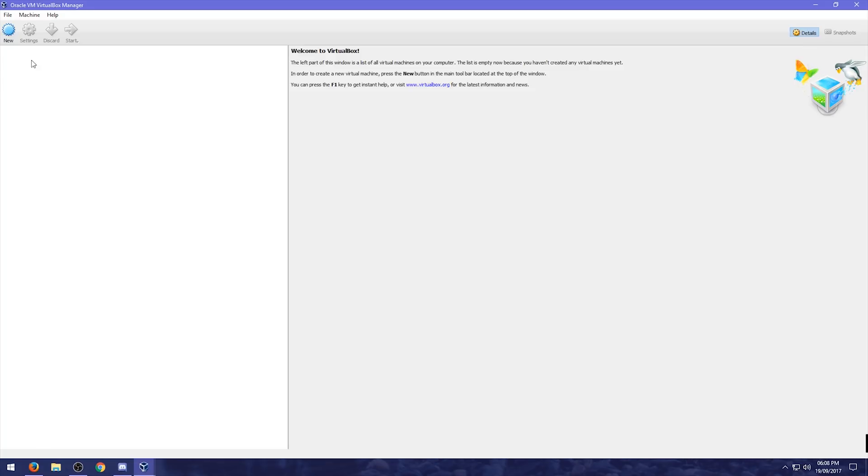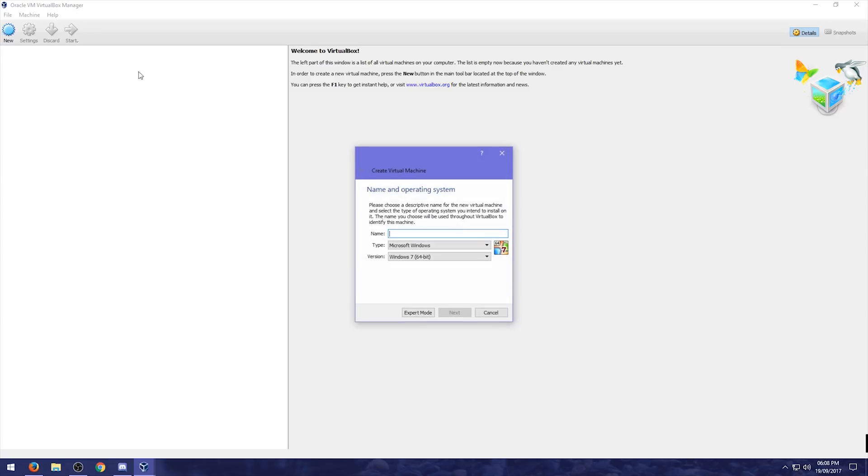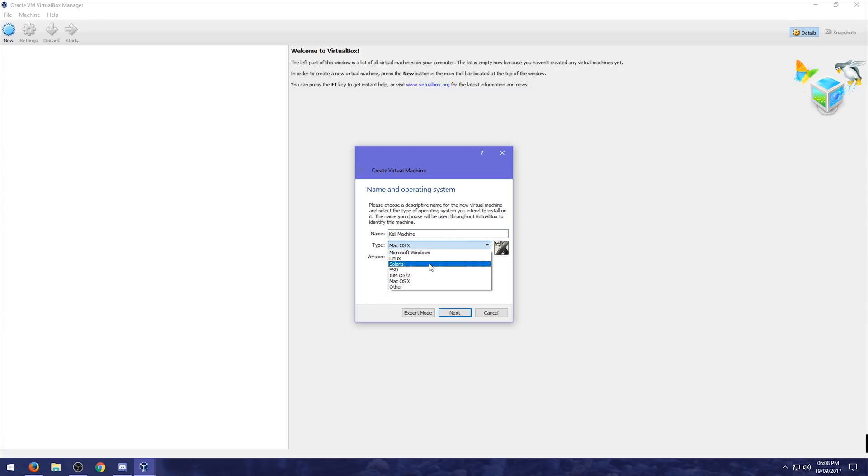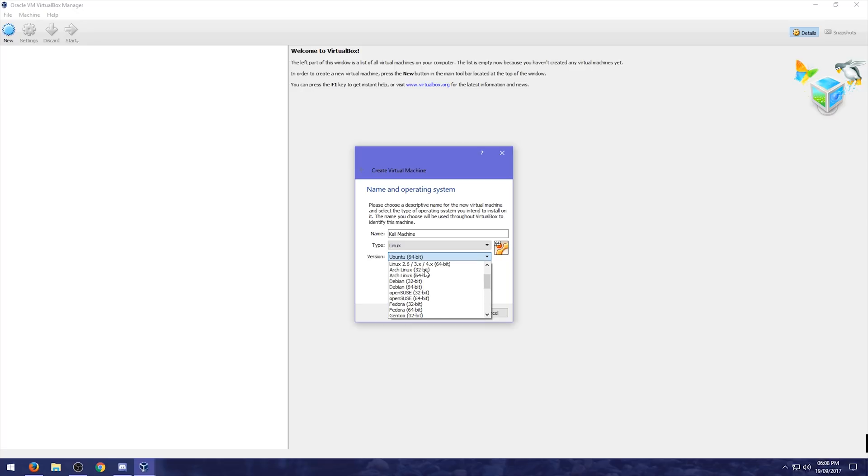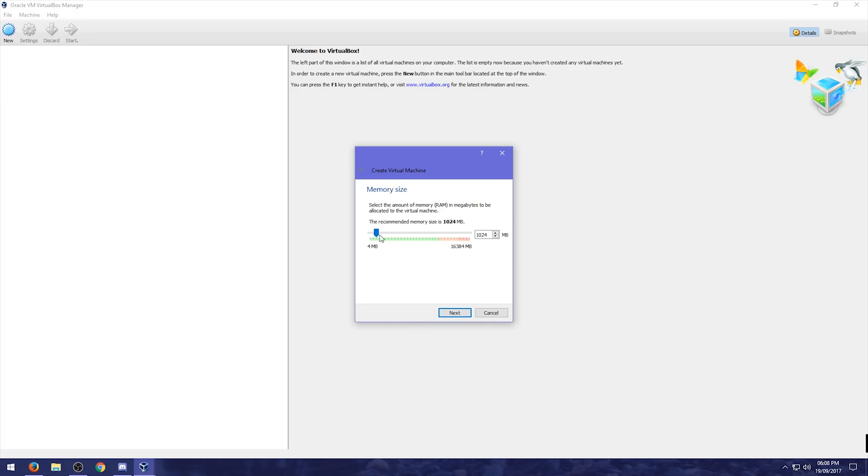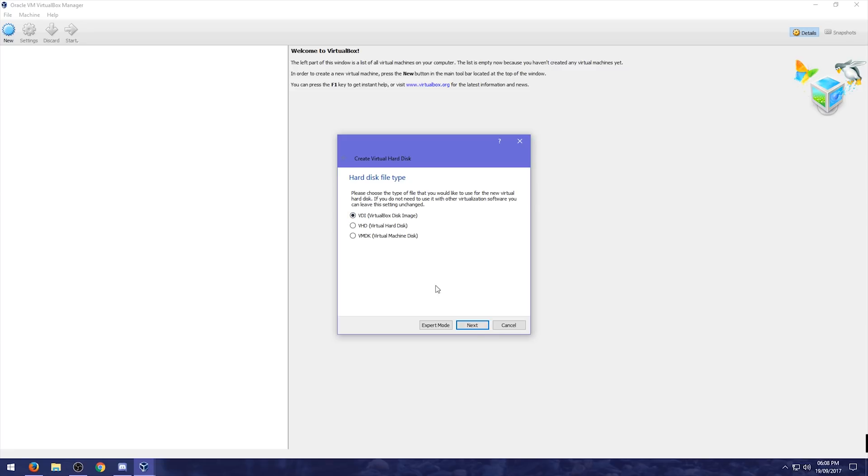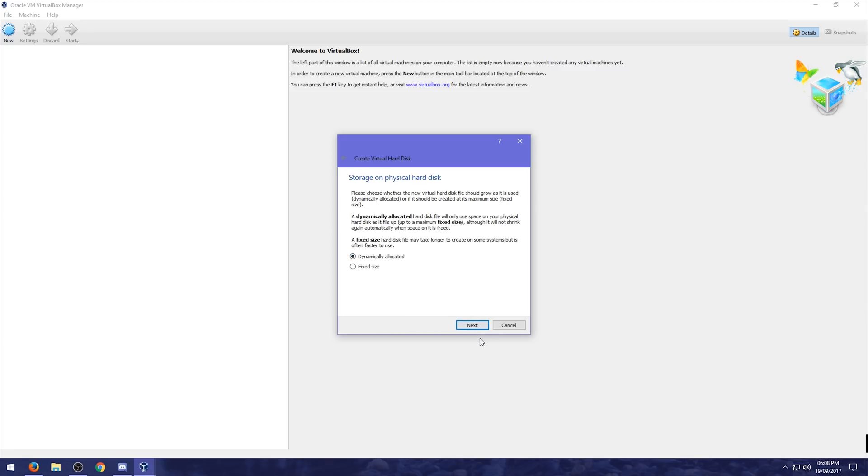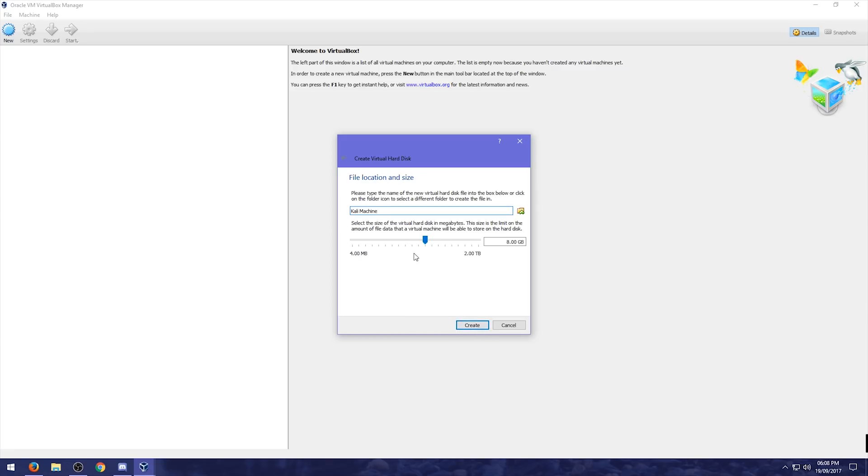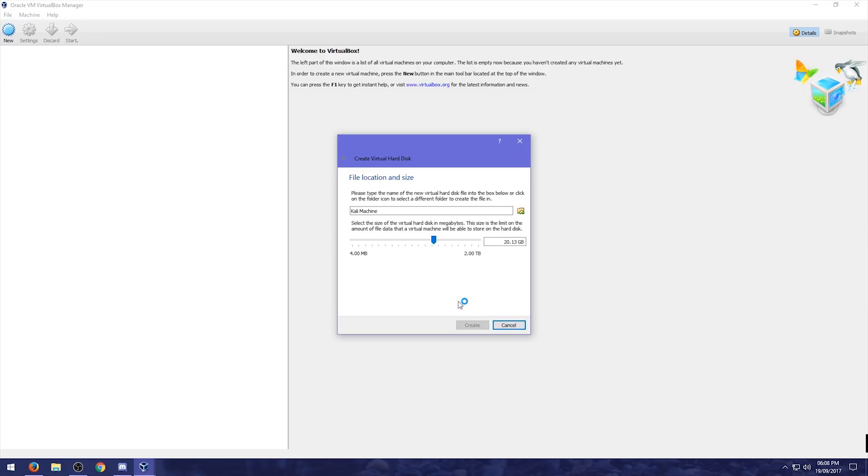So what we're going to do is, we're going to create a new virtual machine. So if we press new, and we call this Kali machine. And if we choose Linux and Debian, we're going to give, I'm going to give this a gig of RAM. You don't have to. We're just going to create a new virtual hard disk, choose VDI, dynamically allocate the space. And I'm going to give this 20 gig of RAM, storage even. We've already done the RAM.